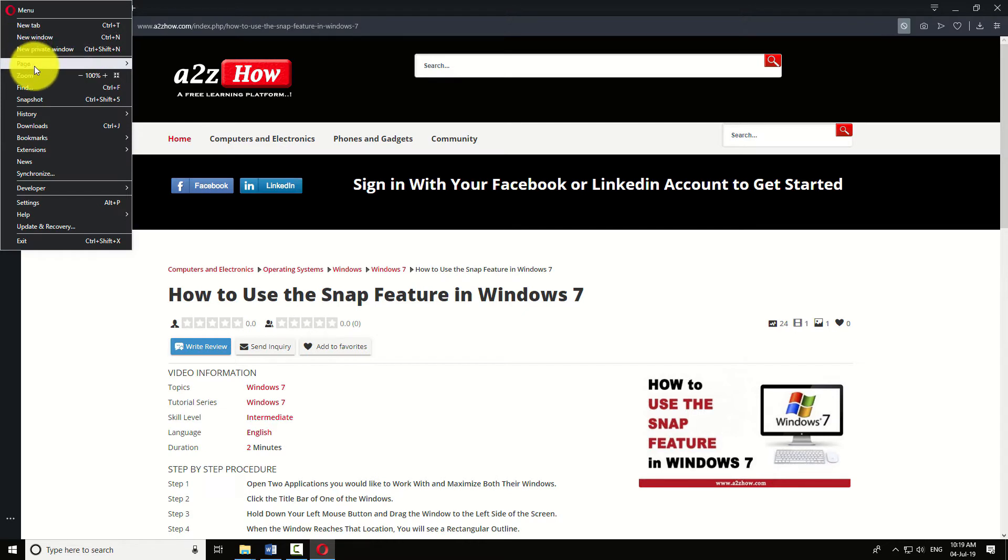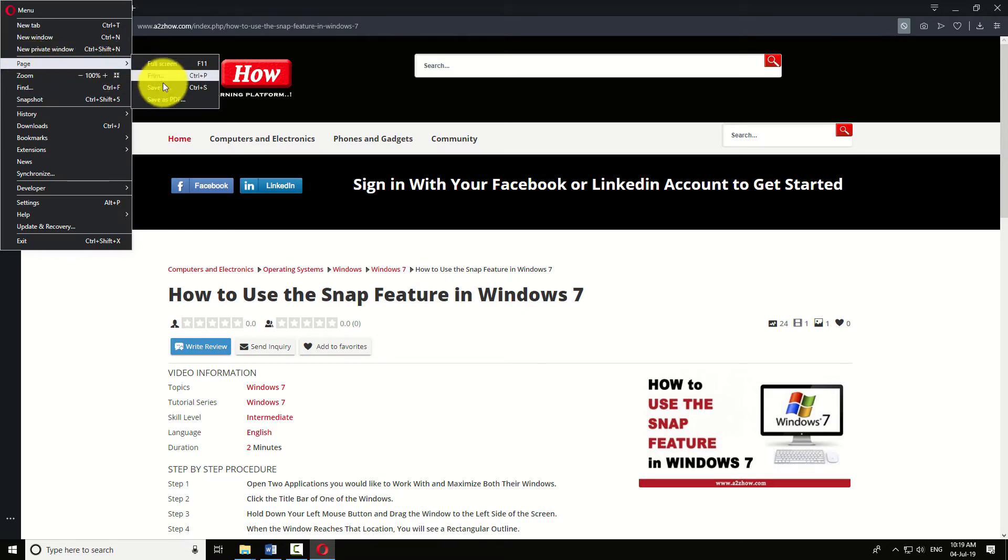Hover your mouse over the page option to open a submenu. Click on save as PDF.